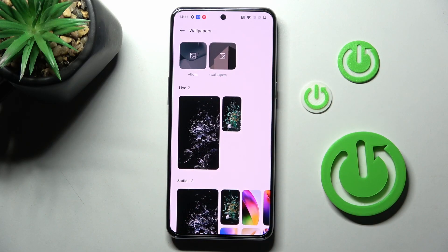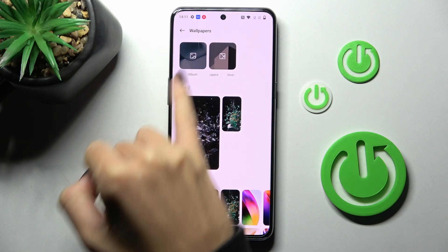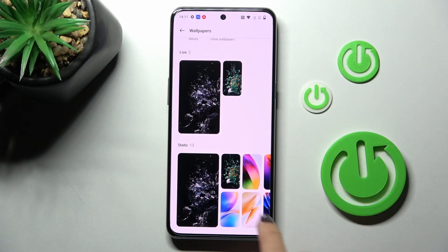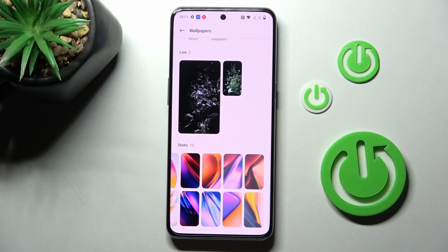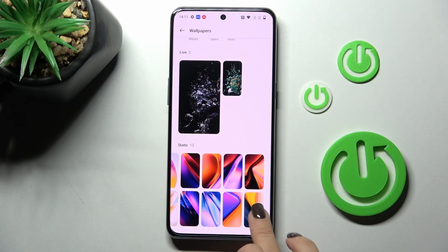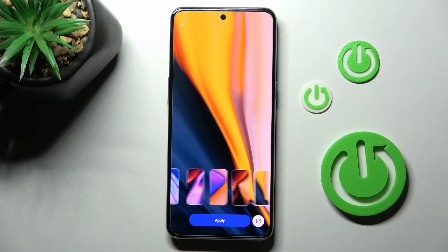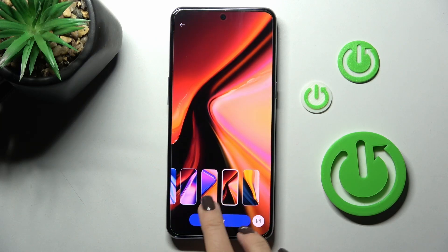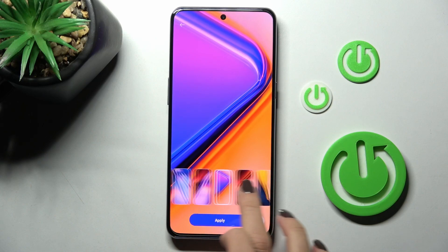Or you can use your own photos and pick the picture that you want to apply. Let me zoom in on the static wallpapers — you can obviously check each of the pictures.